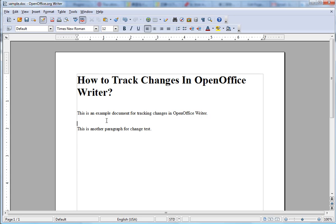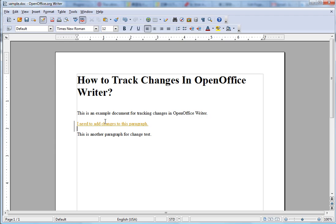I need to add changes to this paragraph. And also need another paragraph here.